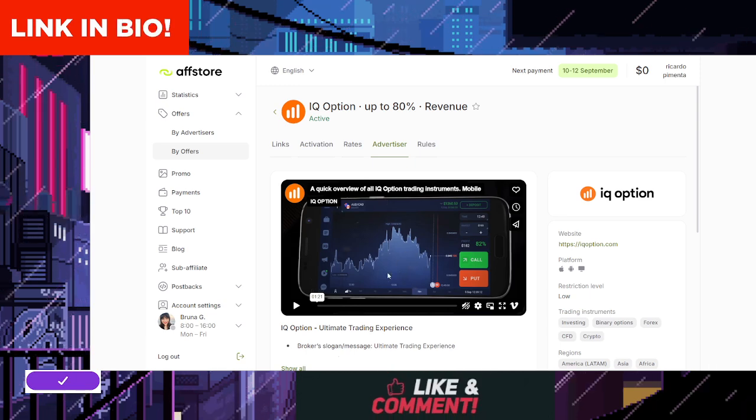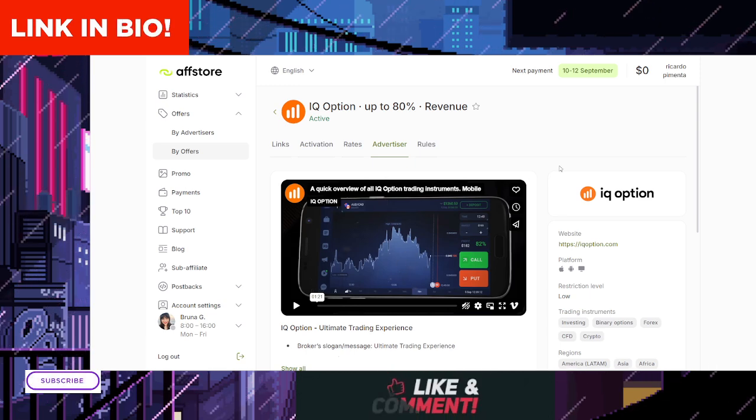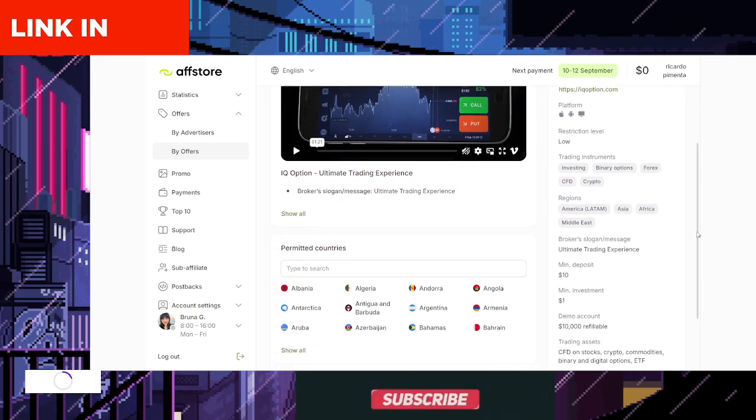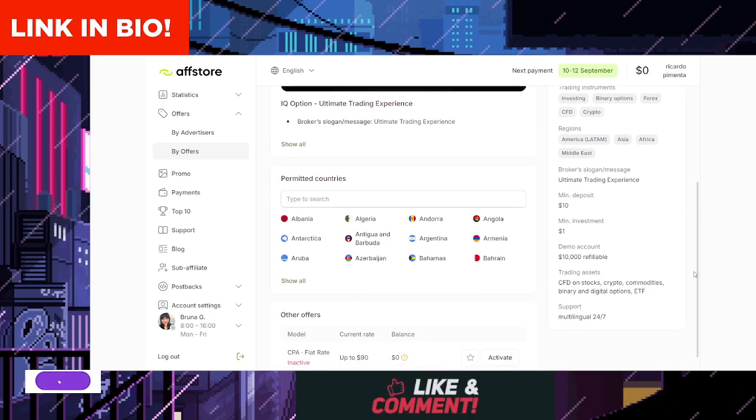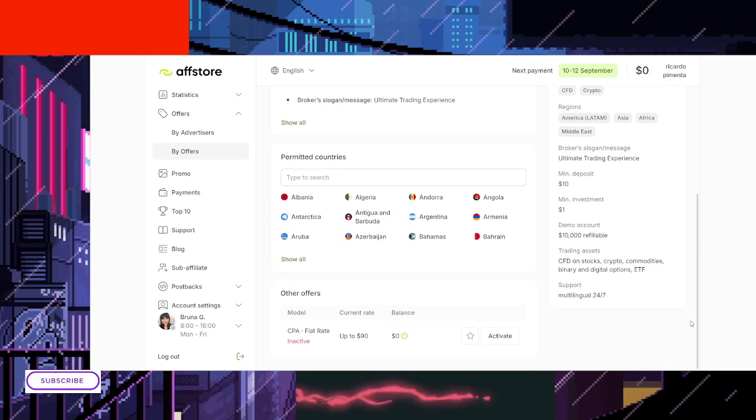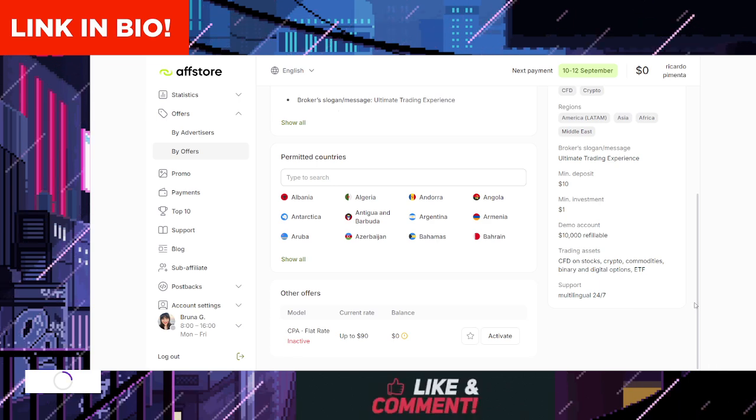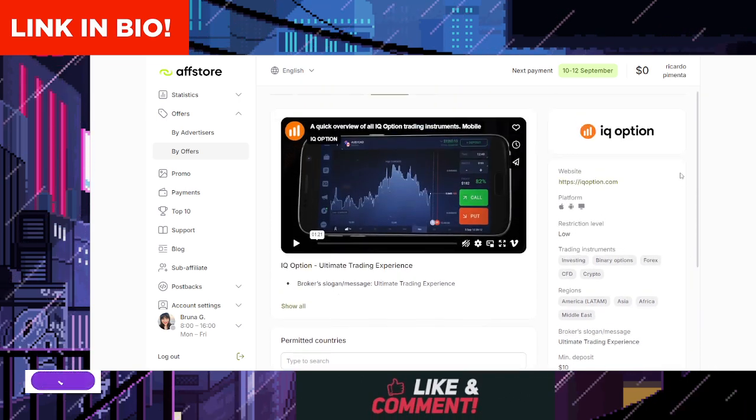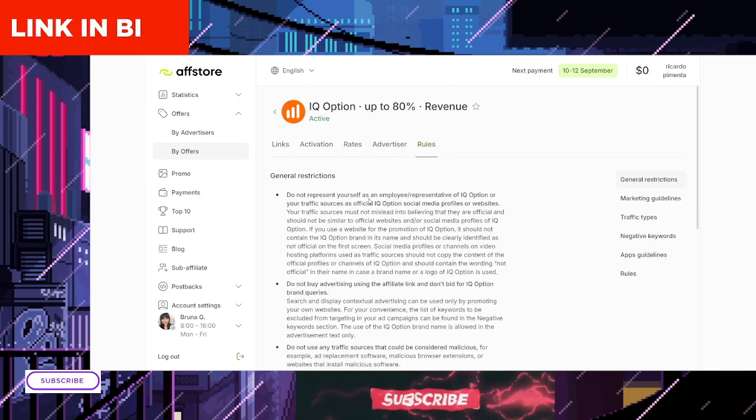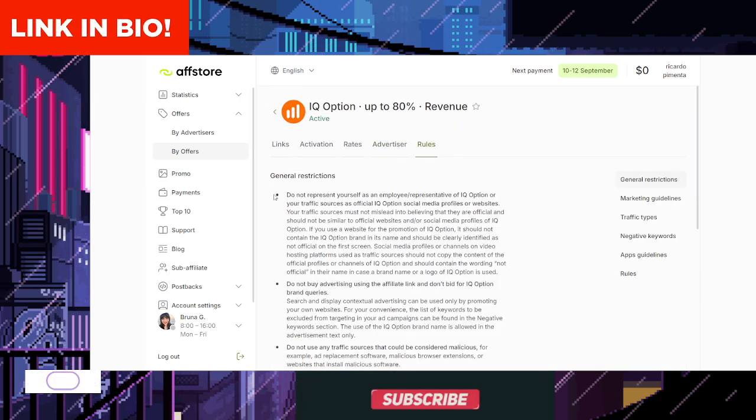Complete your registration. Enter your personal details, including your name and email, and create a strong password. Ensure your payment information is accurate so you can receive your commissions without any issues.